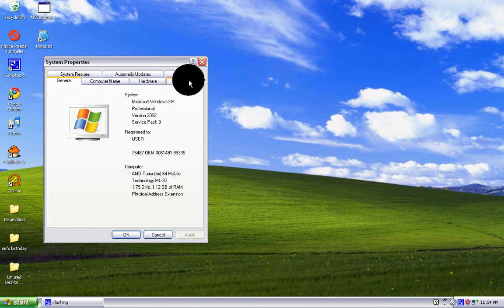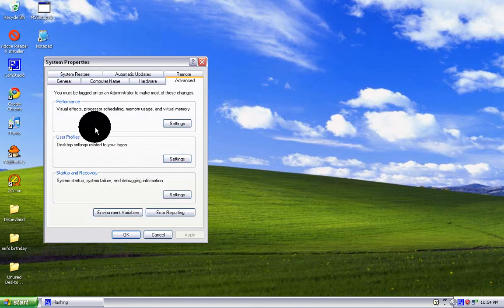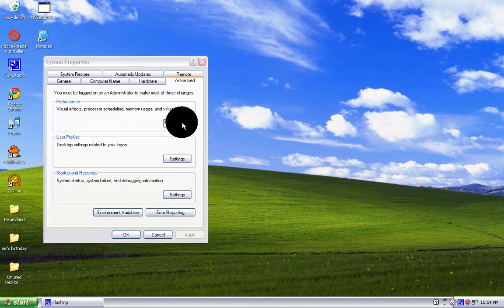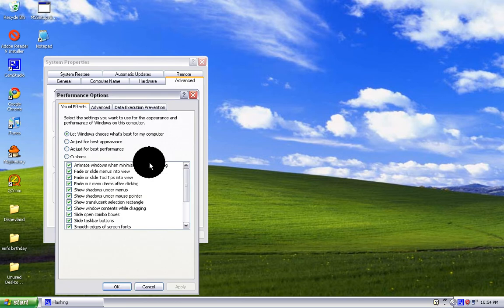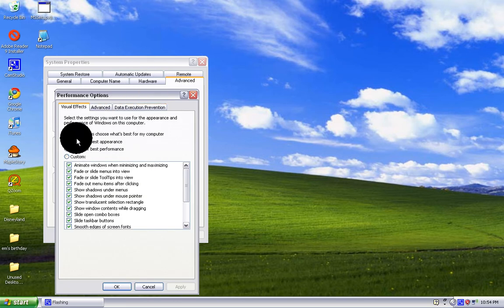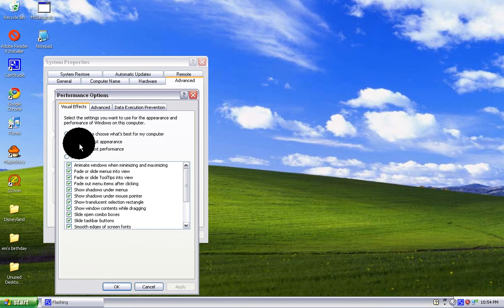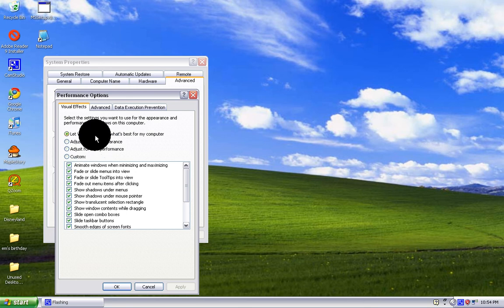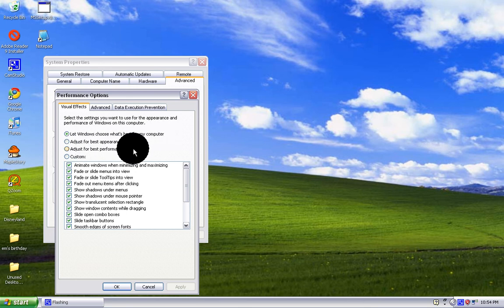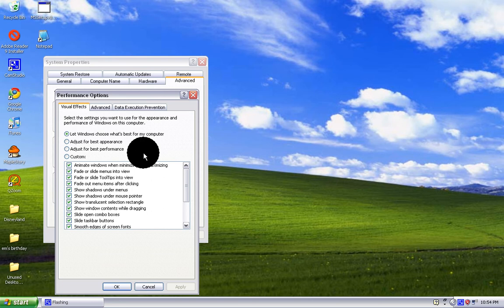Once you're at Advanced, go to Performance. There are quite a bit of options here: let Windows choose what's best for your computer, adjust for best appearance, or adjust for best performance.